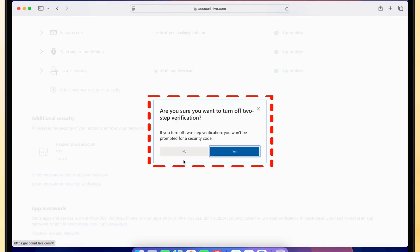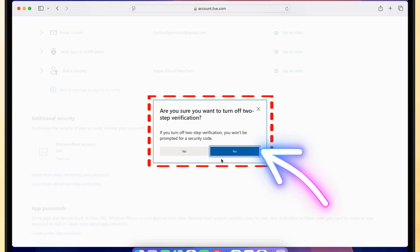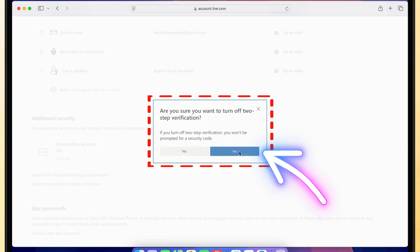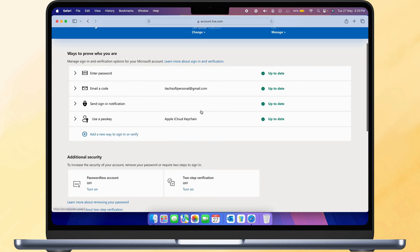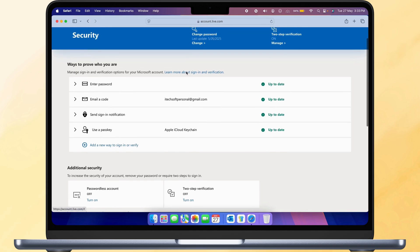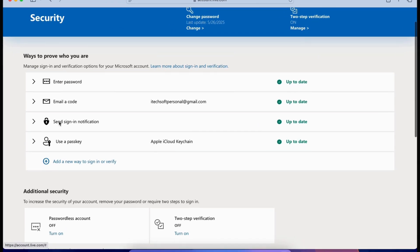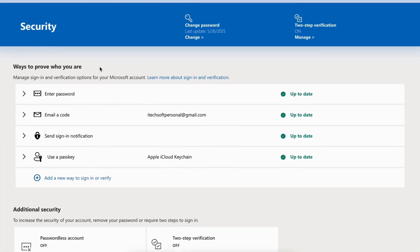When the confirmation message appears, click Yes to proceed. Two-step verification is now turned off and you can sign in using just your password.